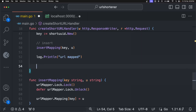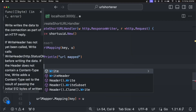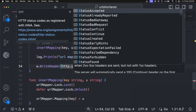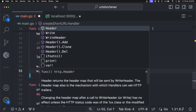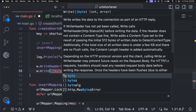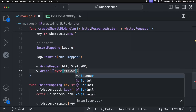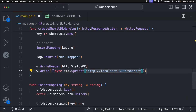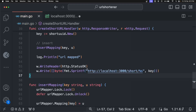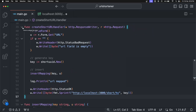Then we have to send status code 200 using `w.WriteHeader(http.StatusOK)`. And we have to return a new short URL that the user can use. To format it, we are going to use `fmt.Fprintf`. So now when anyone goes to this particular URL, it will redirect them. The `createShortURLHandler` is done. Let's add one more route for redirection.